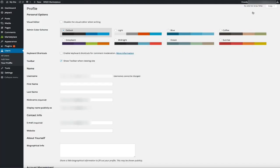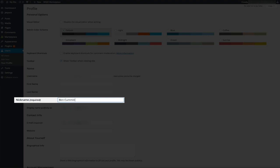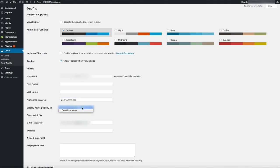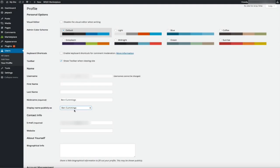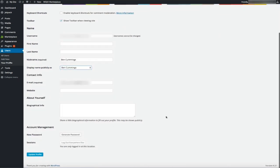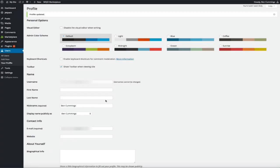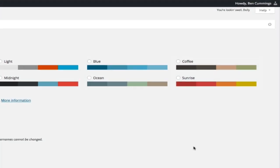This will bring you to your profile personal options, where you can personalize certain aspects of your profile — one of them being how your name is publicly displayed. There are two things I always change: first I change the nickname, then the display name. Next to where it says 'Nickname,' enter your full name, and then where it says 'Display name publicly as,' select your full name from the drop-down menu. Once you've selected your full name, scroll down and click the 'Update Profile' button. The display name has now been changed to your actual name.